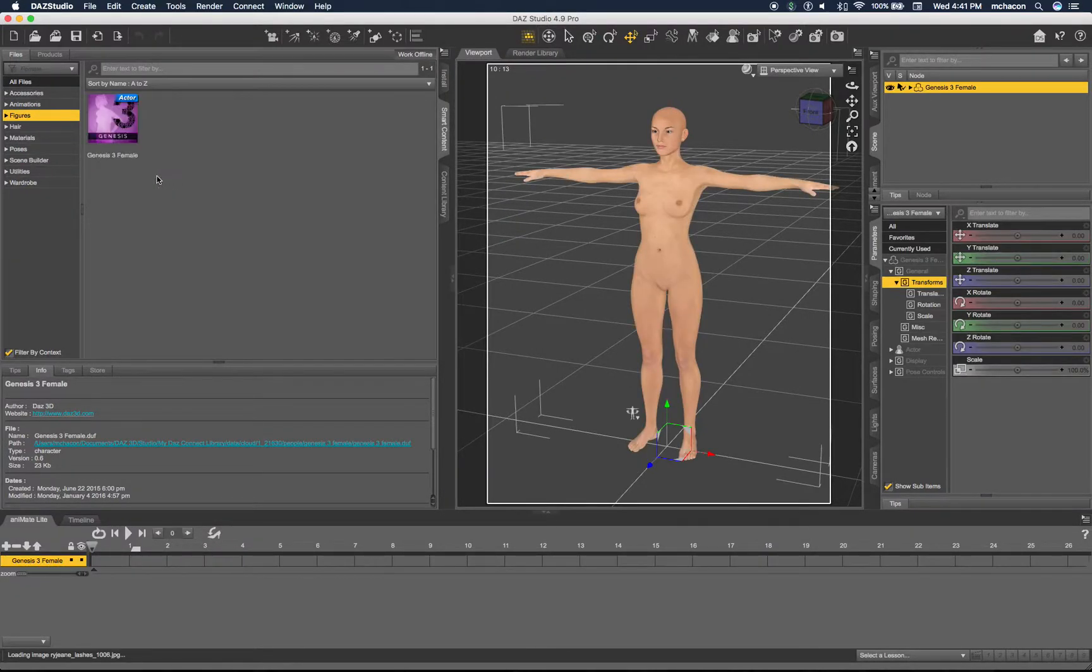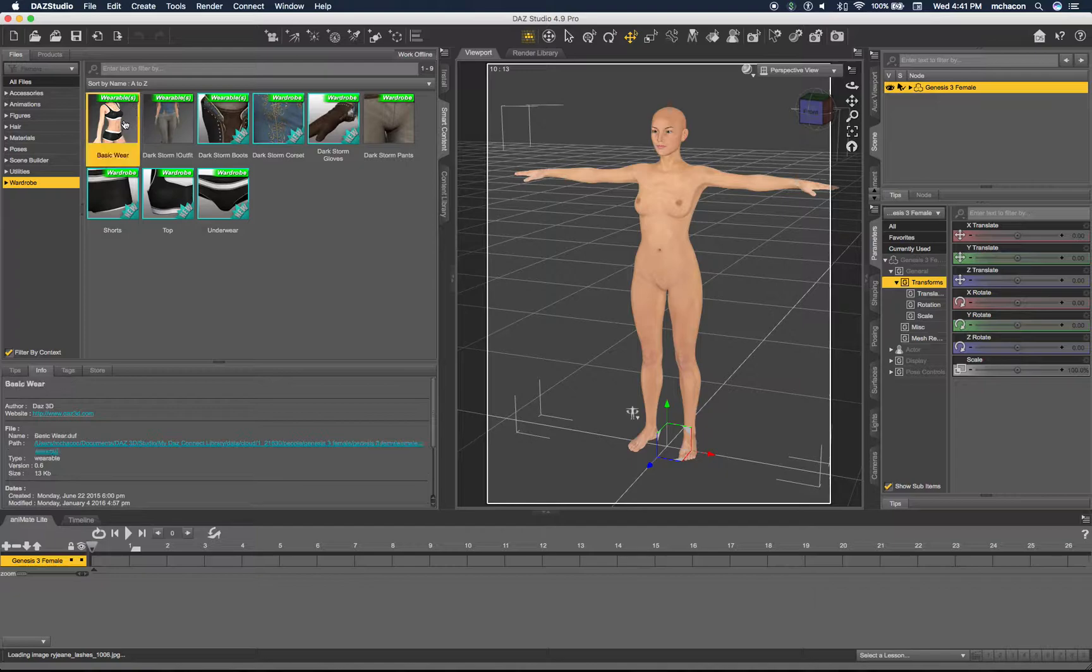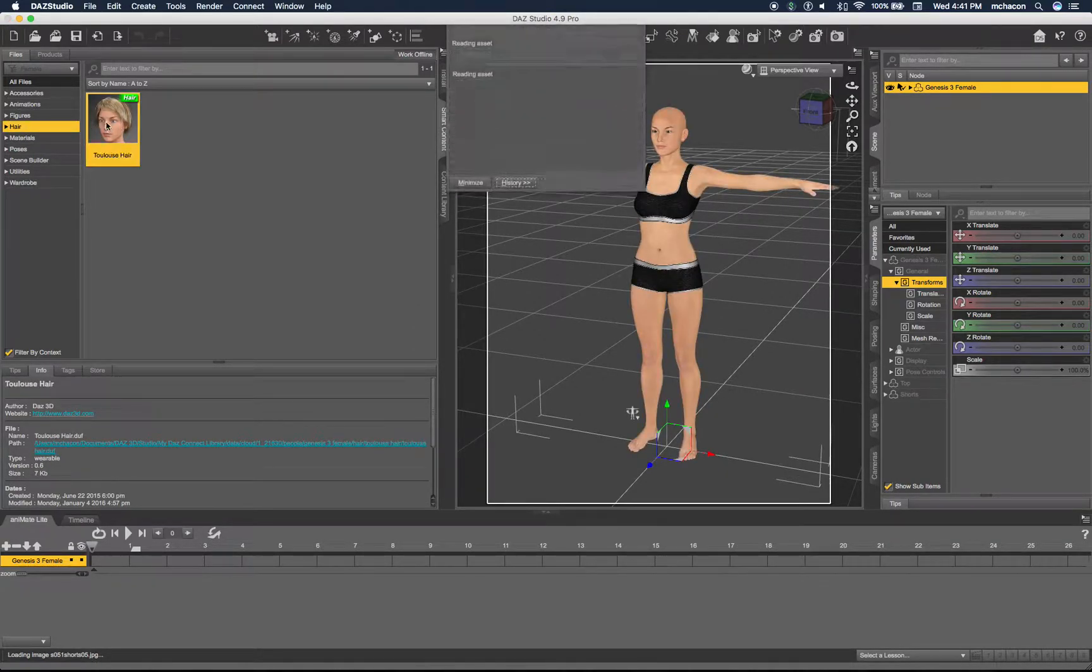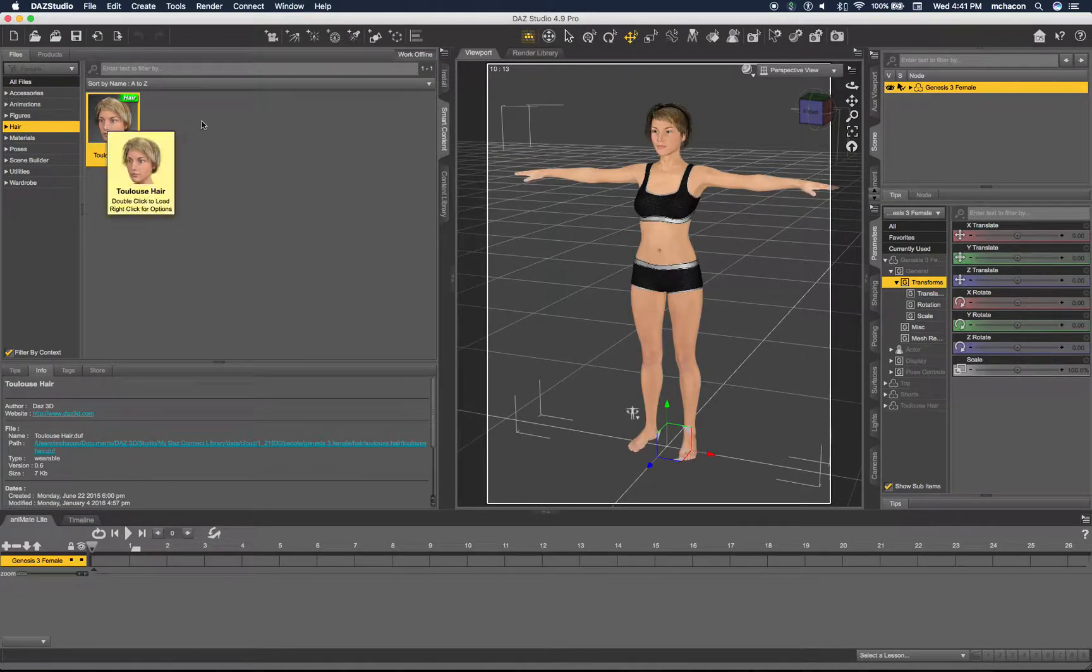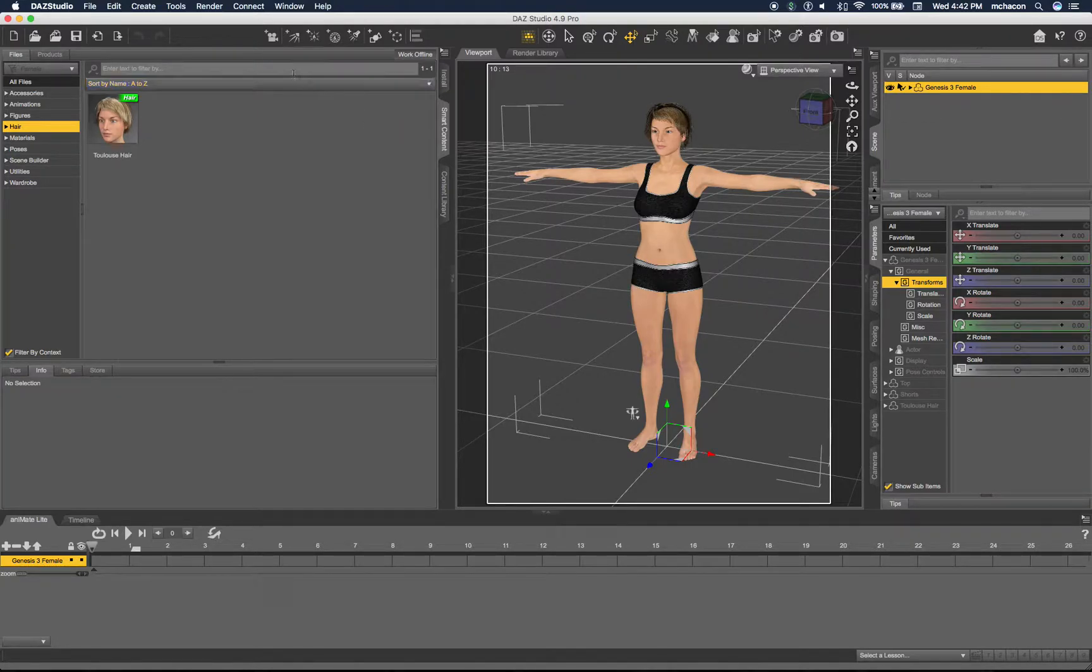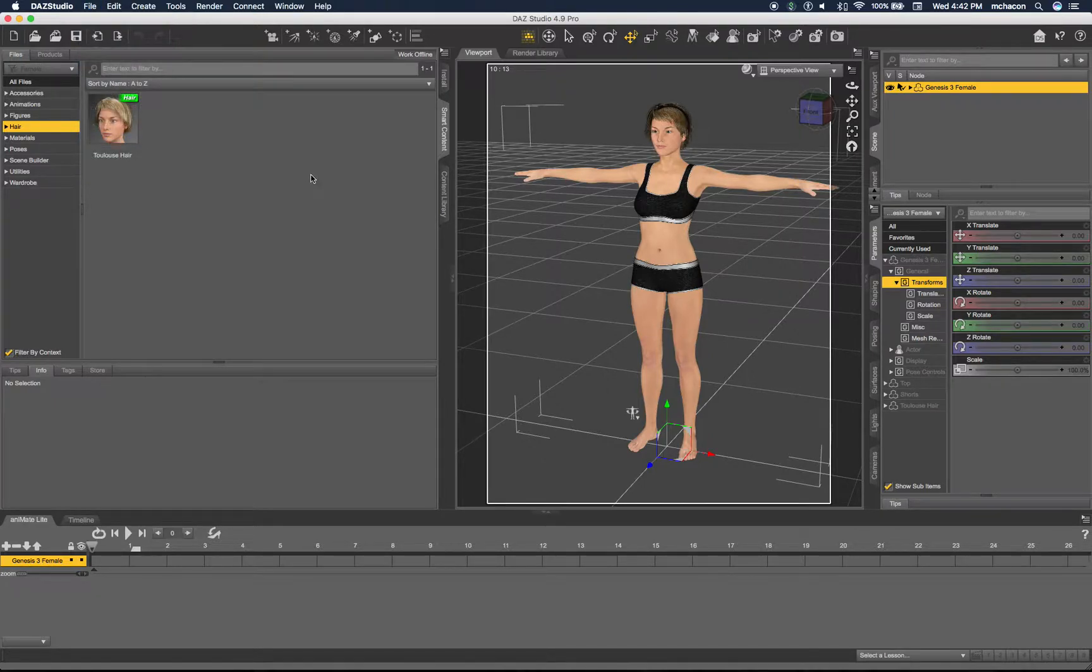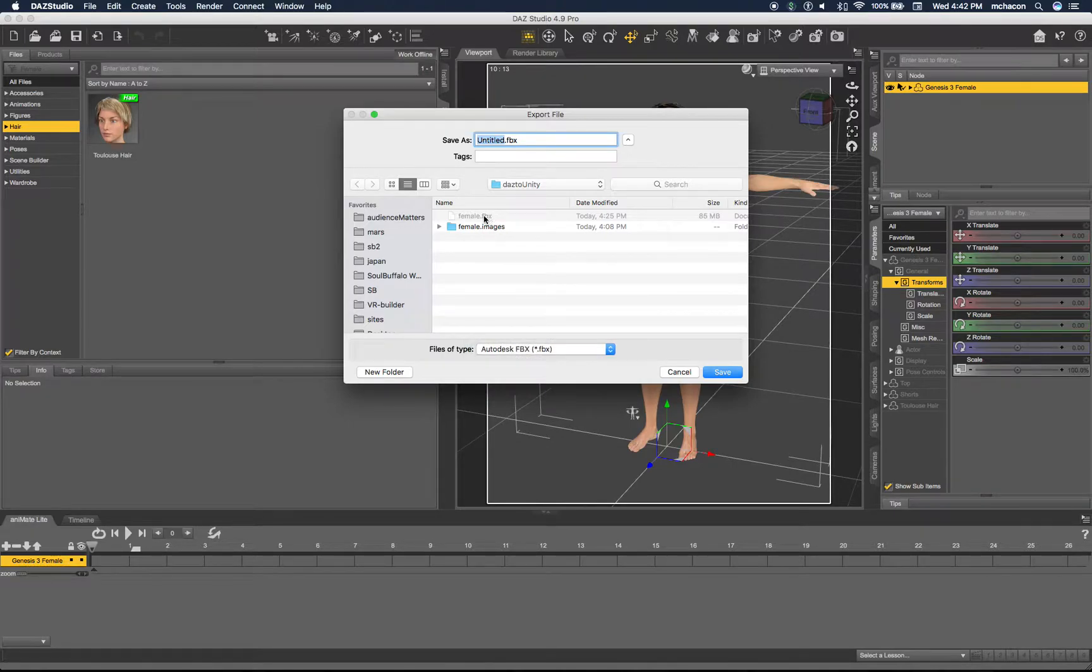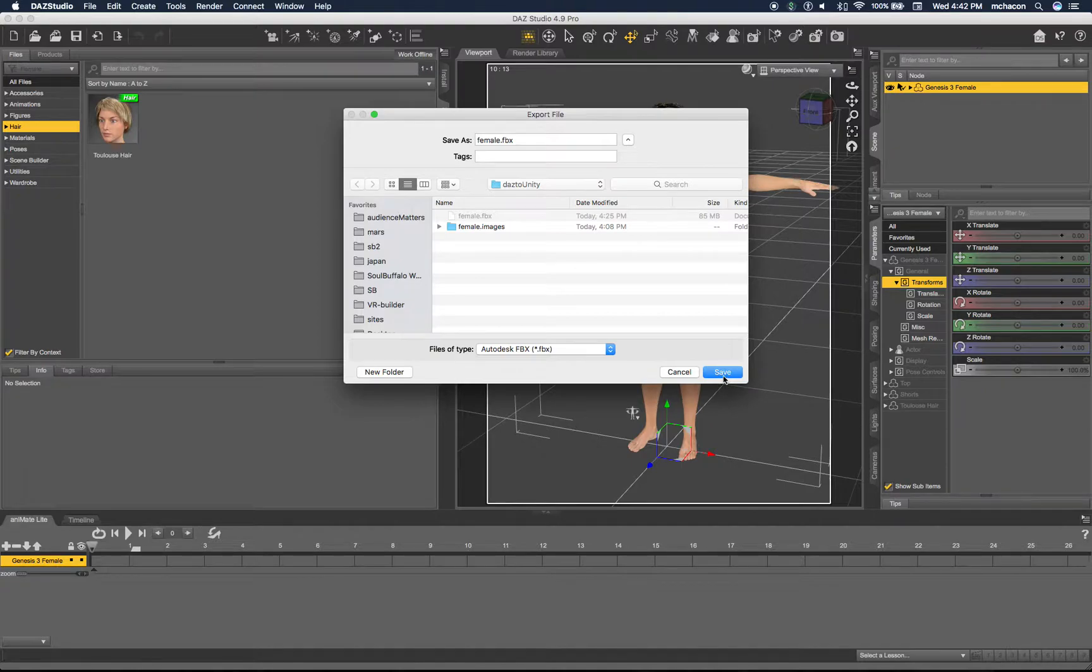Now let's add some clothes and hair, and that's all we need. We can actually change the pose or something but we don't really need to. So let's go to File, Export. Be sure to use Autodesk FBX. I will name it female FBX and save this.